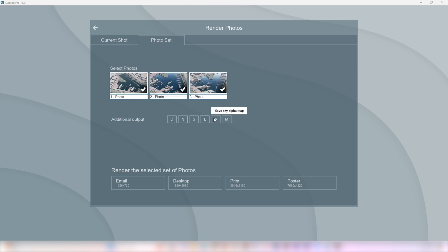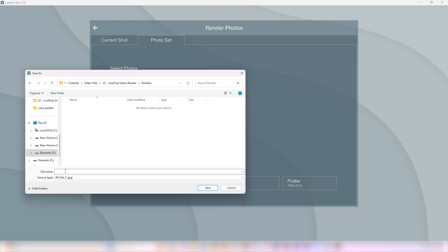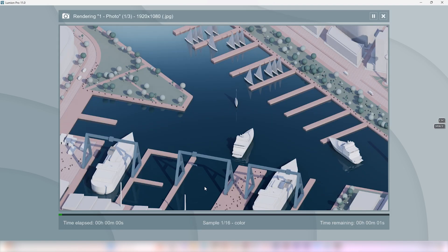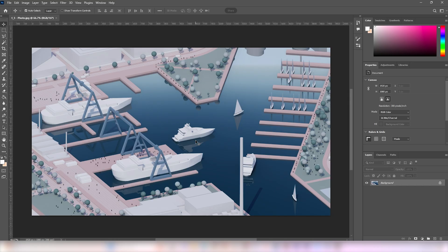I'm also rendering the material ID map for some post-production in Photoshop. Select the quality you want and the location where you want to save the file and hit Save.